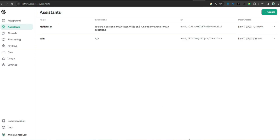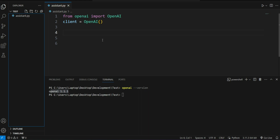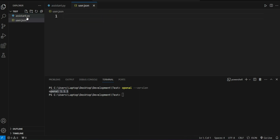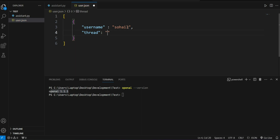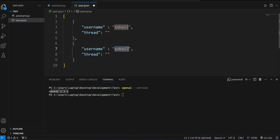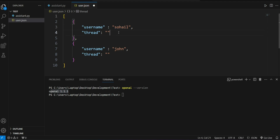Now let's get back to the code. First, we have to create a few users. I'm going to create a file called users.json and inside this I will define a few users. Each user has a username and a thread field — initially the thread will be null. I'll create one user called 'sohail' and another called 'jar', both without any thread assigned. You can assume this is your application's user database — of course there would be passwords and more, but we're just referencing users by username for this proof of concept.